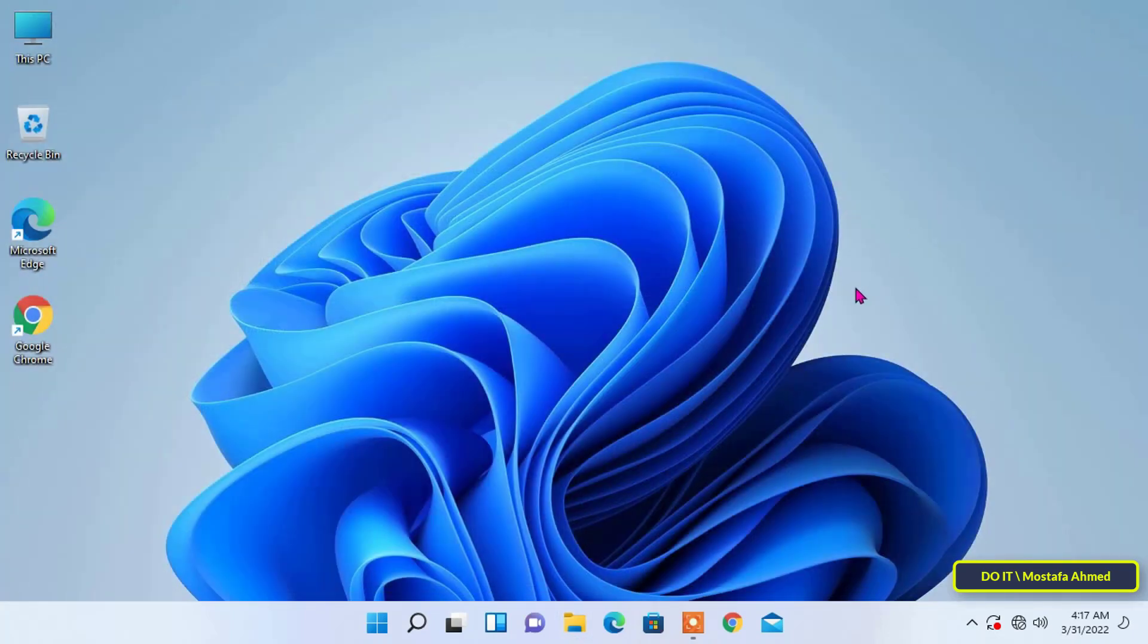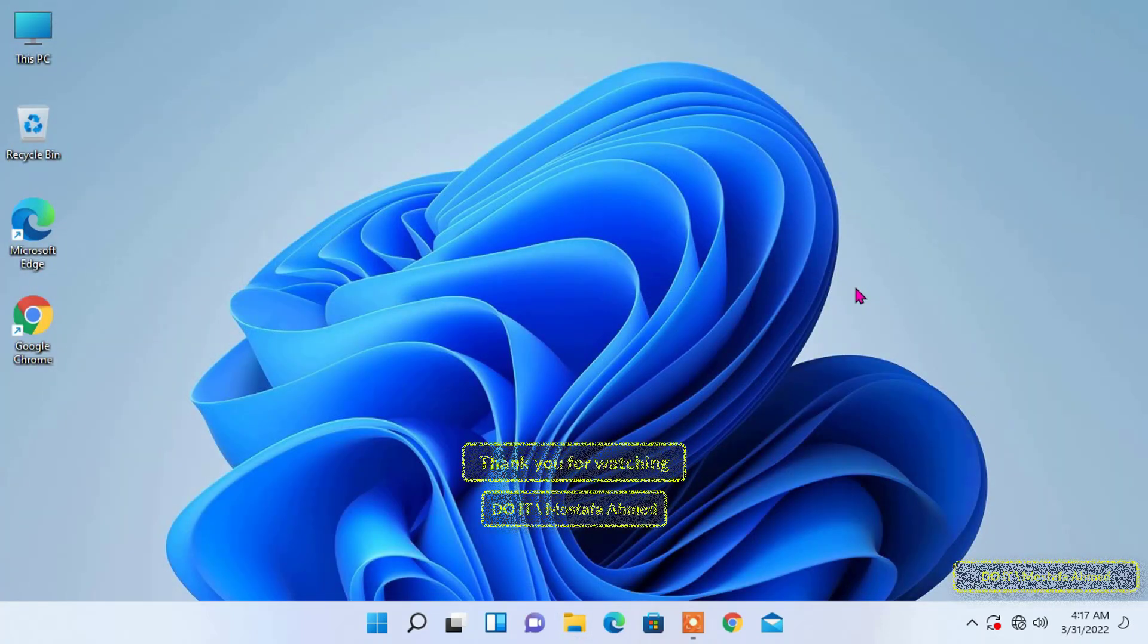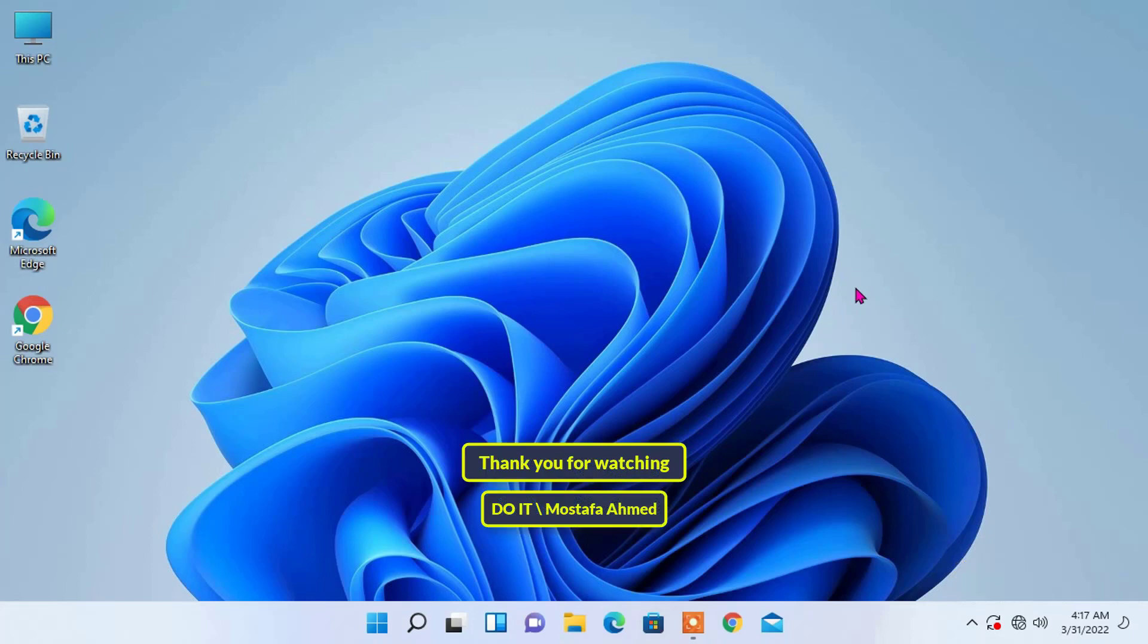I hope the video is useful to you. Thank you for watching and I hope you subscribe to my channel. Thank you all.